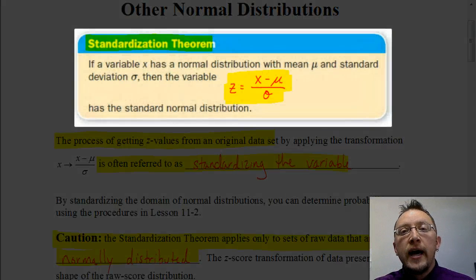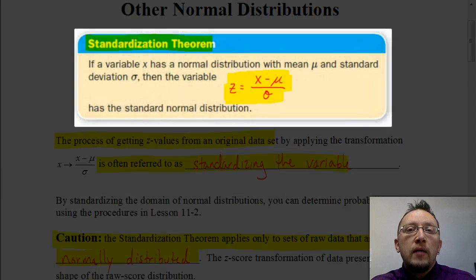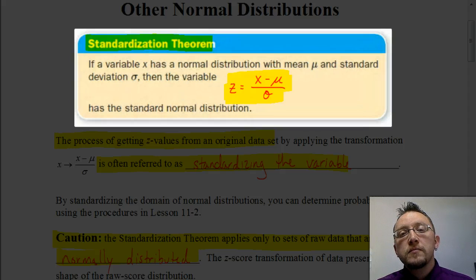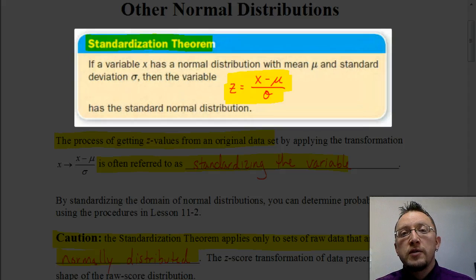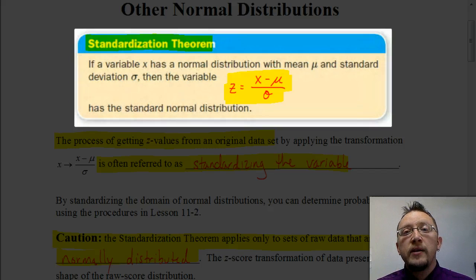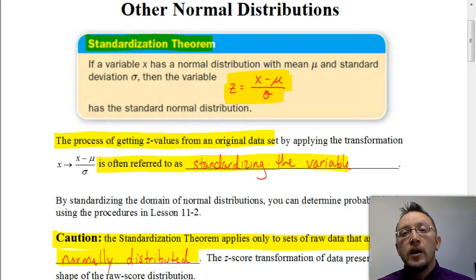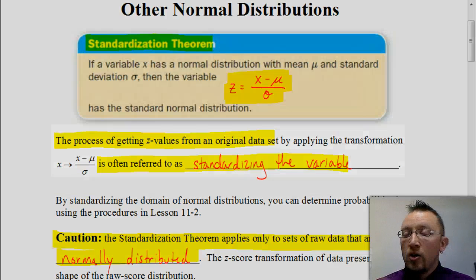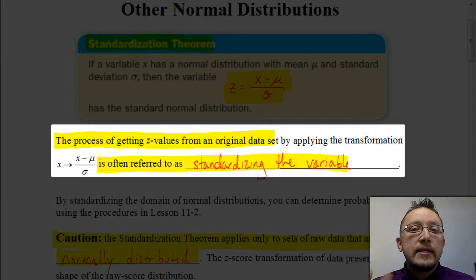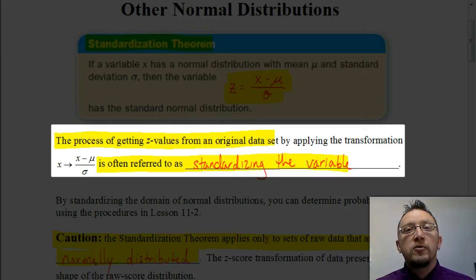In this formula, x represents whatever the number is that we're trying to figure out — how many standard deviations above or below the mean it would be. So we're going to subtract from that value what the mean is and divide by the standard deviation. We call this process standardizing the variable.